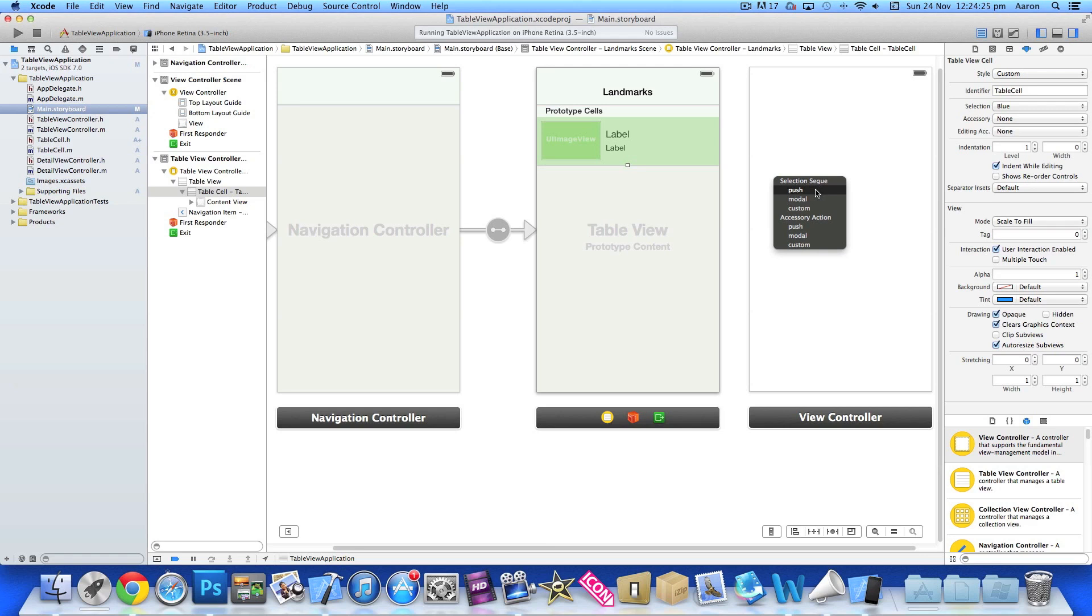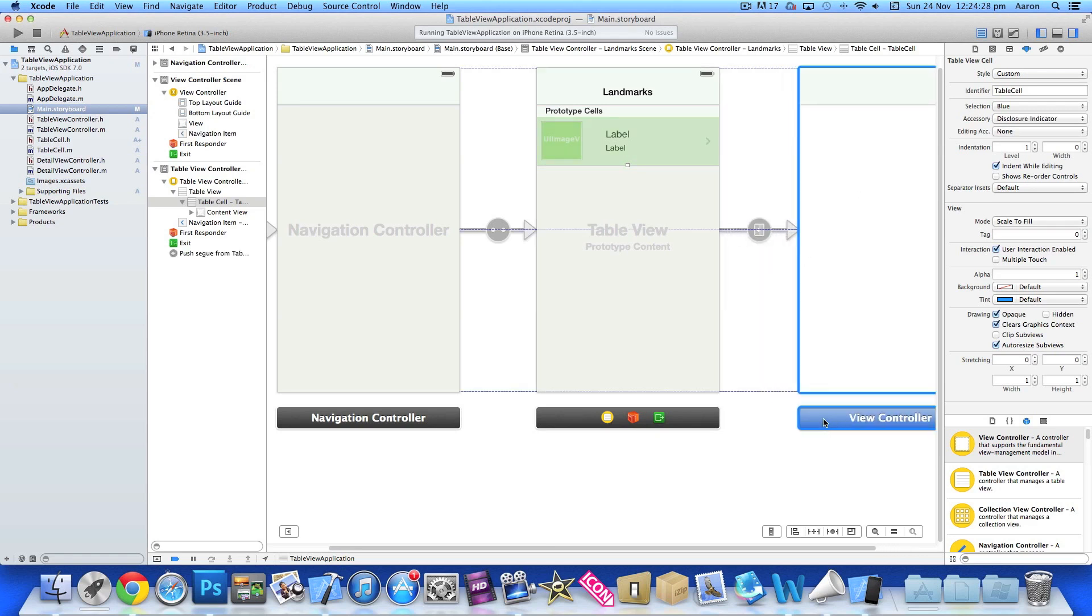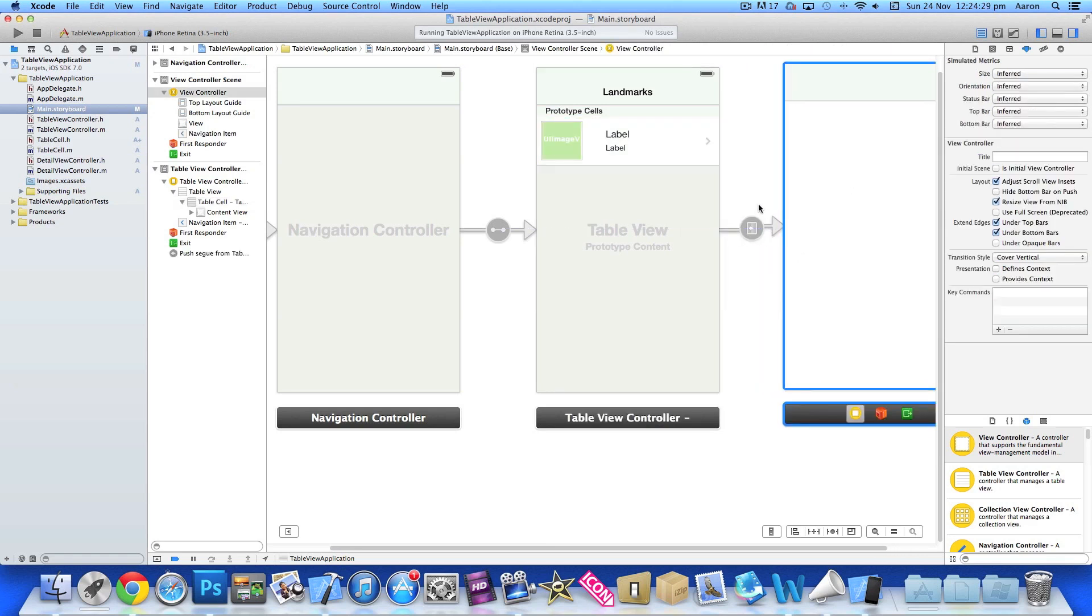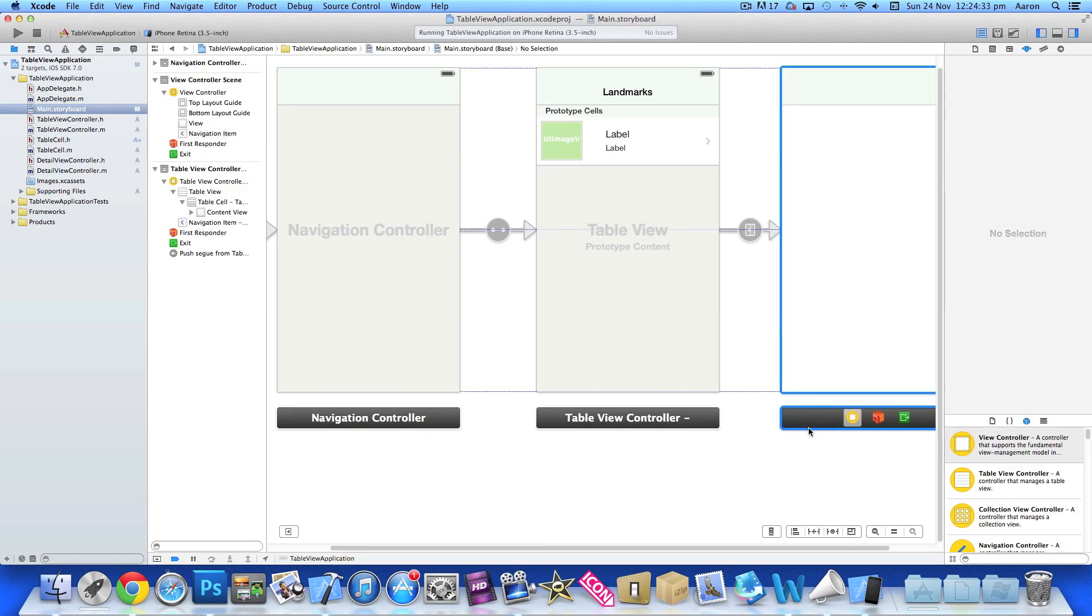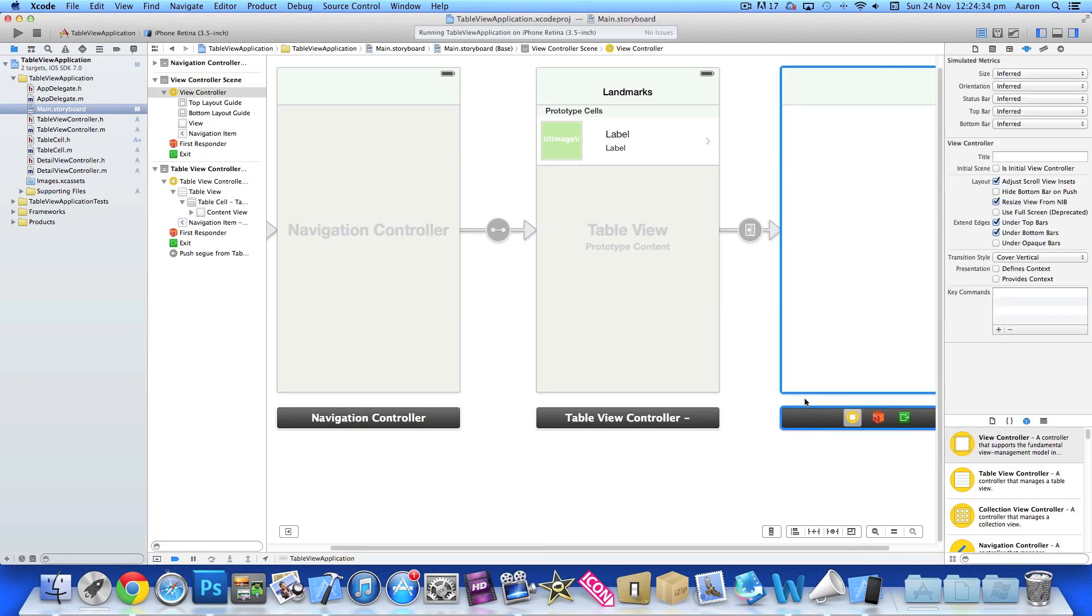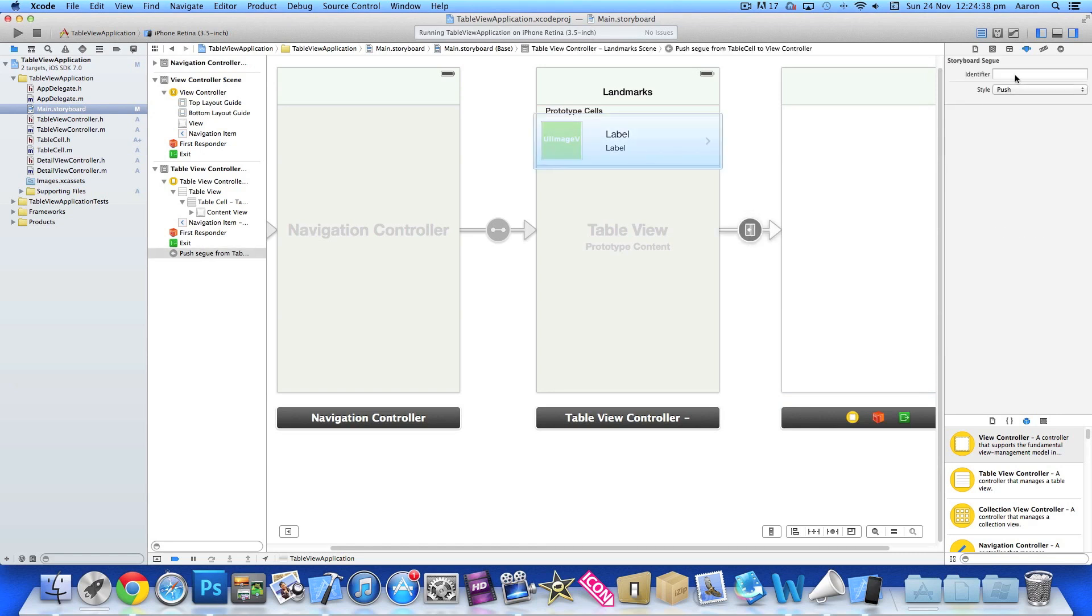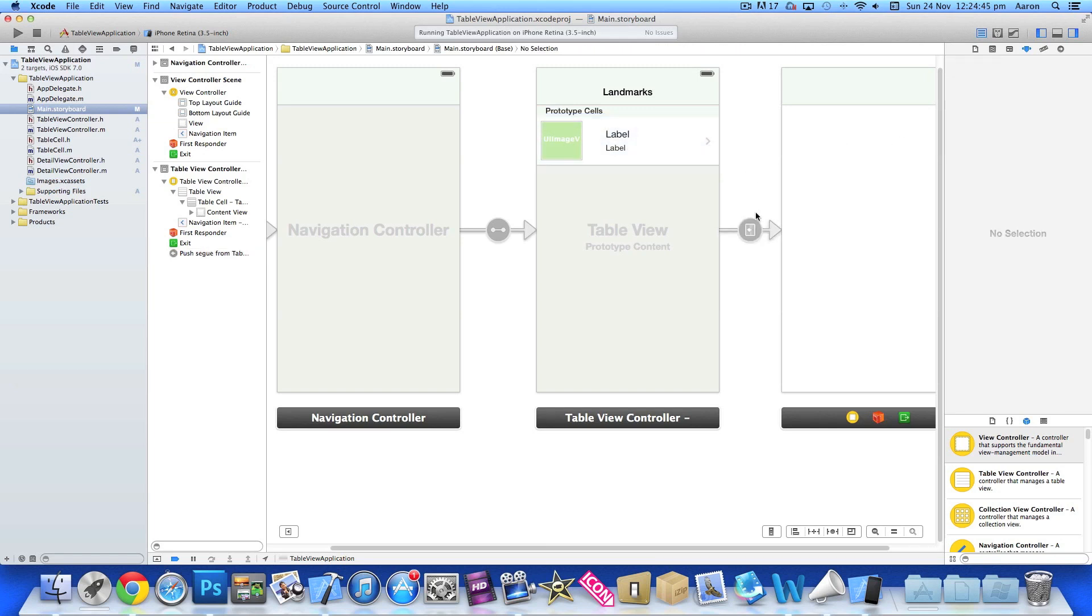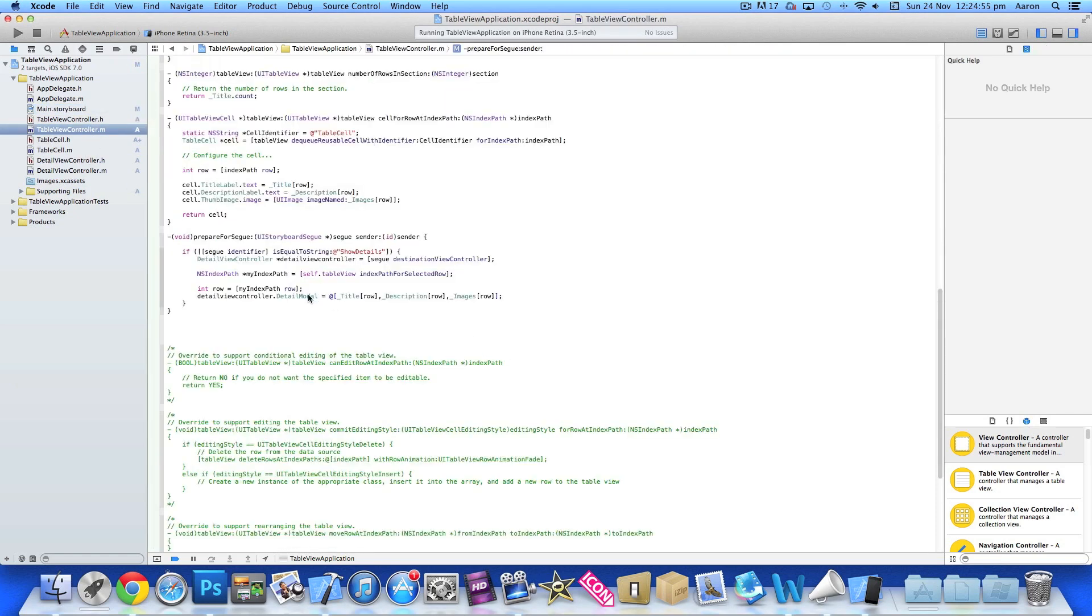You can see this now has the link and it has the title in the navigation bar at the top. Click on the segue here and in the identifier we do showDetails, nice and simple. So now when we prepare for segue, if the identifier equals showDetails, which this one does, it will then push all our information with the detail module for the detail view.